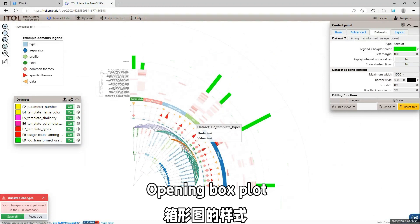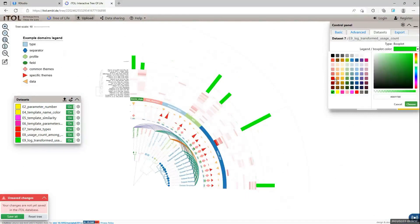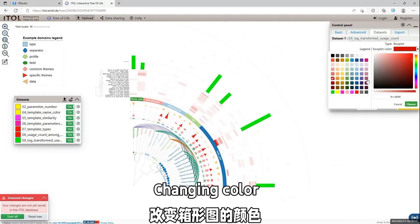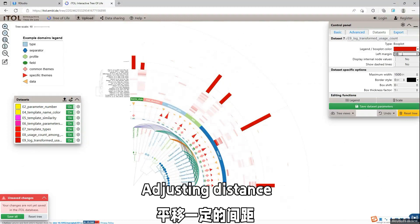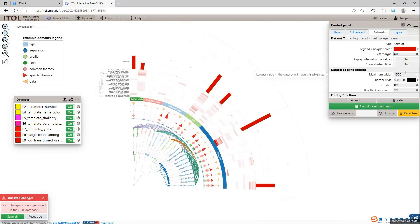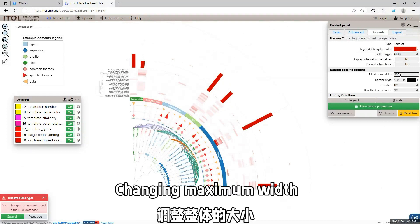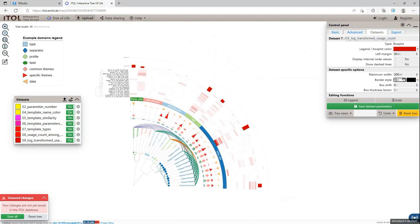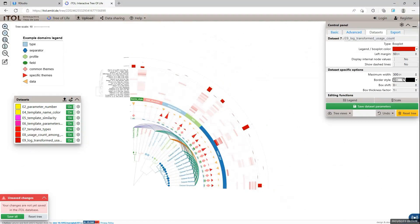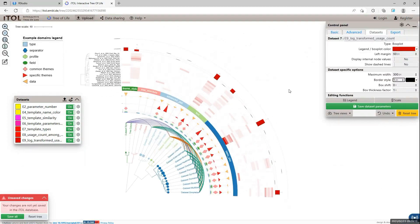And finally, we add the box plot. And change the color of the box. And shift a little bit distance. And change the maximum width of the box.